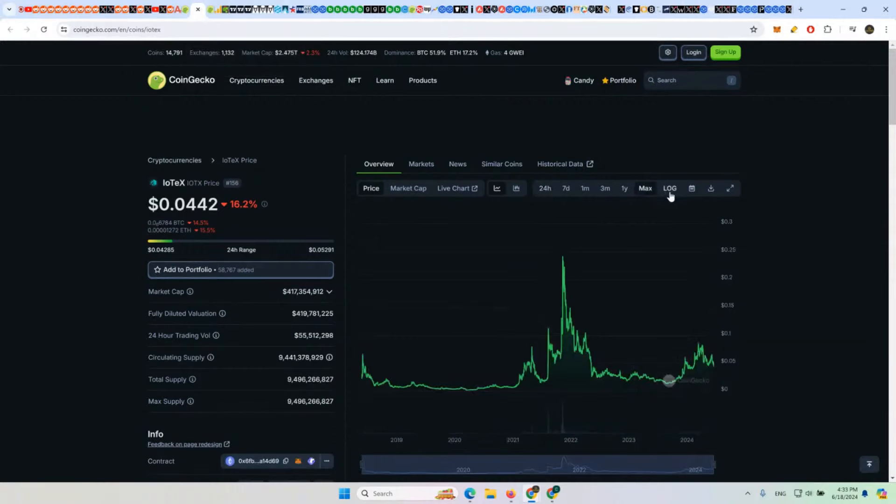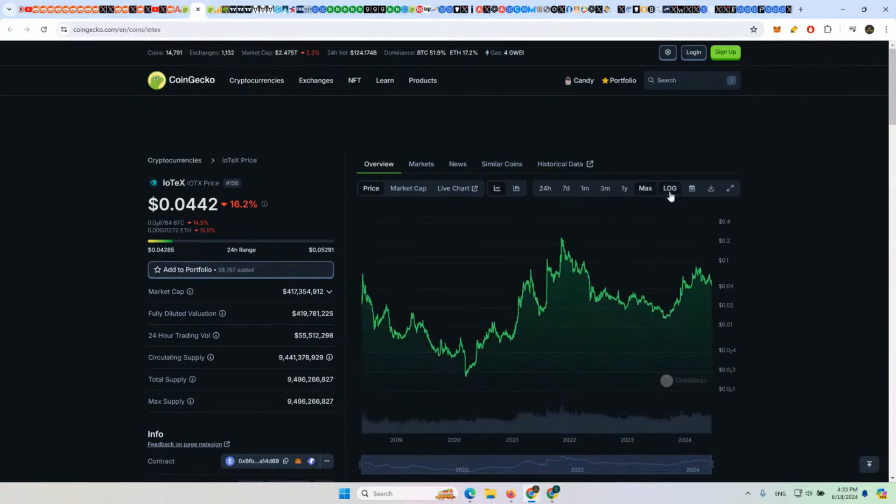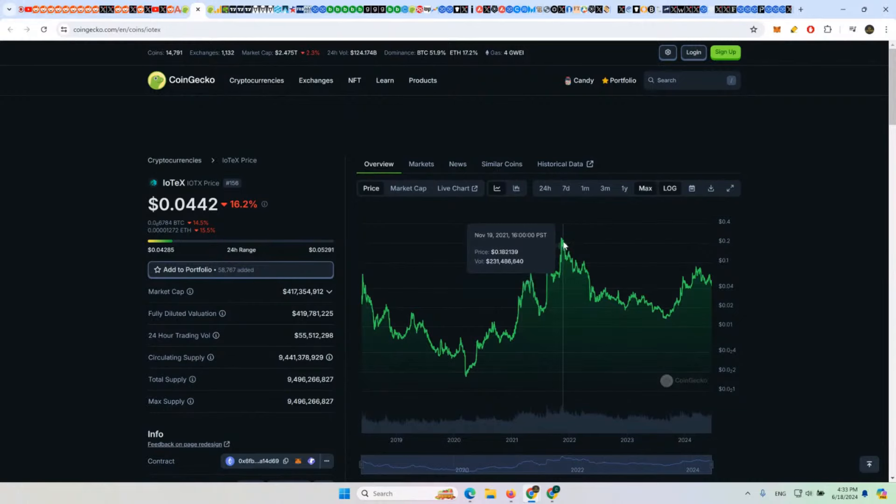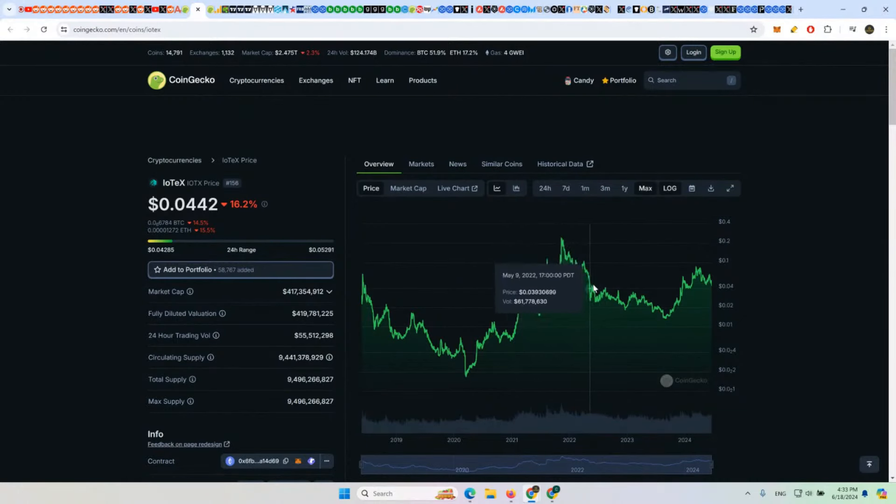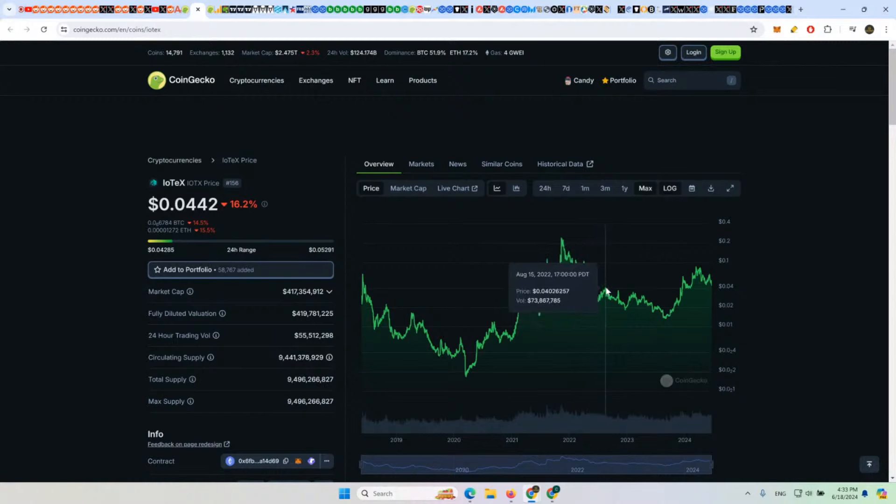IOTX—this one had gone past its accumulation range here, which is $0.04.